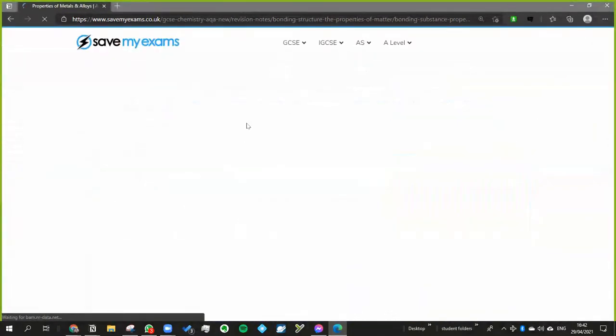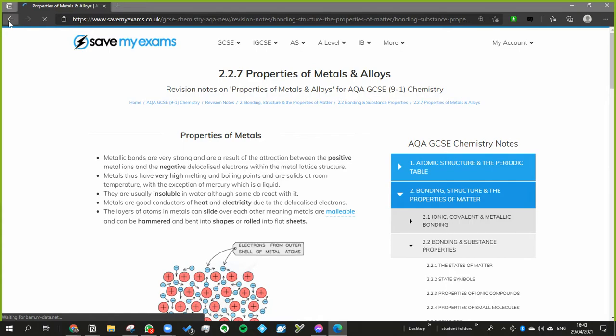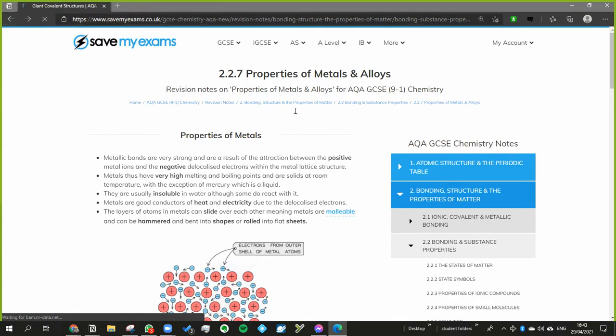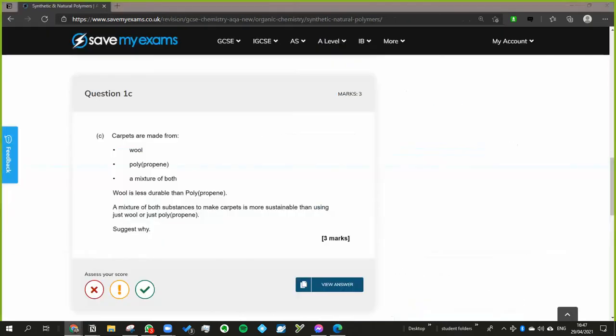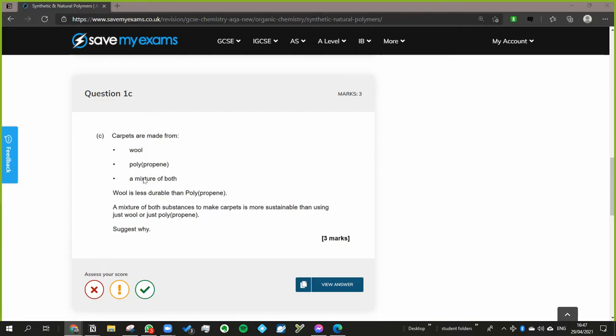I won't bother going over that too much, I want to focus on the harder stuff. Oh wait, we're not in polymers anymore, giant covalent structures. Right, okay, so here's an example question, not completely related to what we were just doing but still in polymers. Carpets are made from wool which is a natural polymer and polypropene, or a mixture of both. Wool is less durable than polypropene, so it's first of all telling us that wool is less durable, which means that's a disadvantage of using wool.